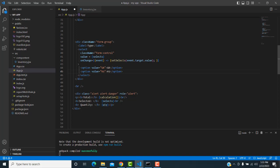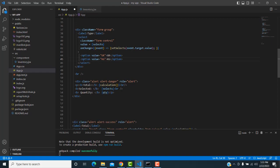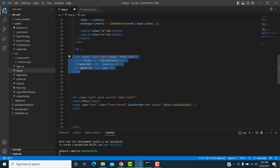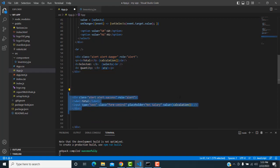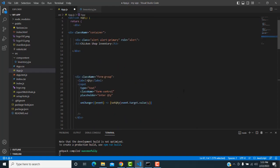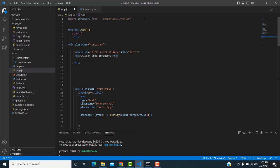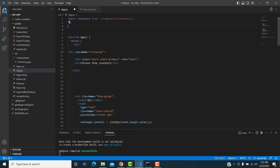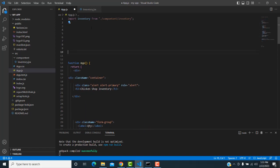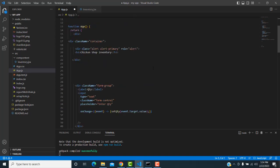According to the selected option, the price will be calculated. The final calculation will be displayed here, and the total will show in the output. Now let's do the calculation part.